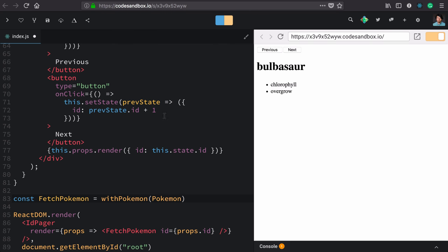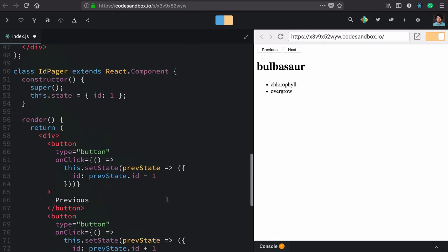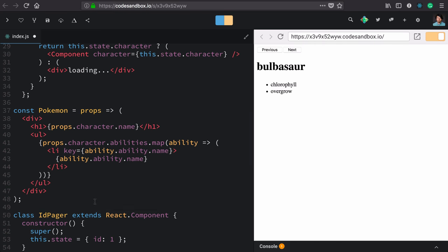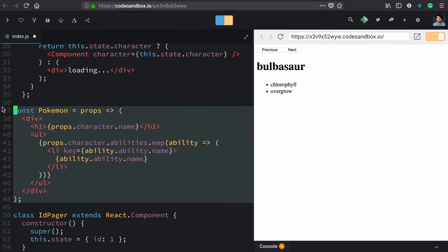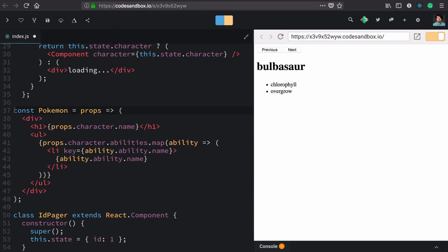So let's review. We made a new fetch pokemon component. It's the composition of this withPokemon higher order component function and the unknowing pokemon component. And let's look at those again. Pokemon, defined here, doesn't know anything about fetching data.